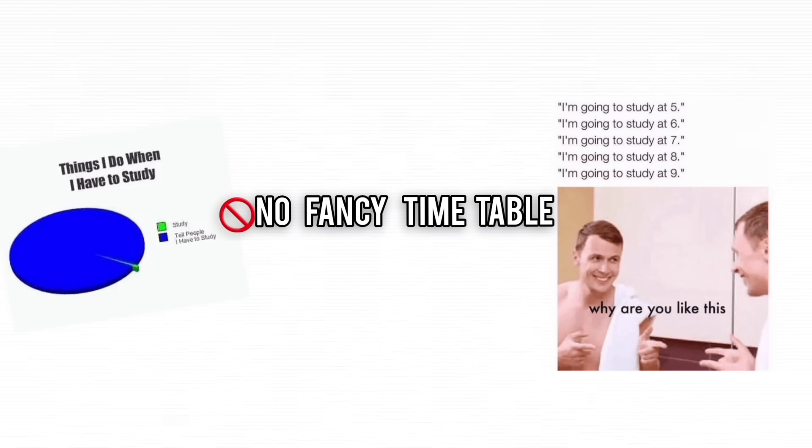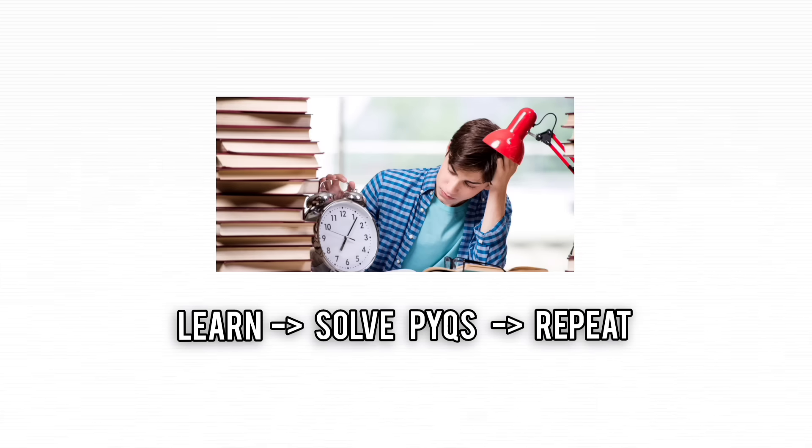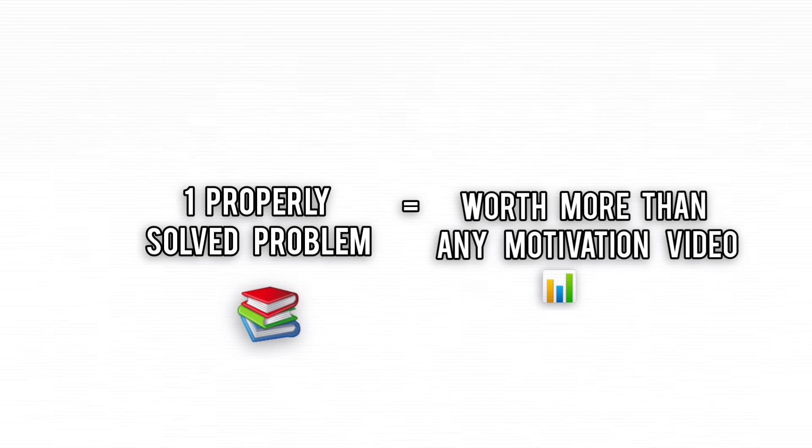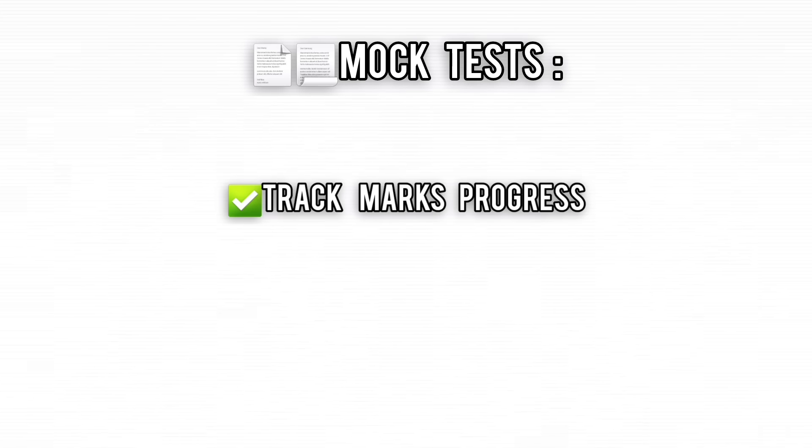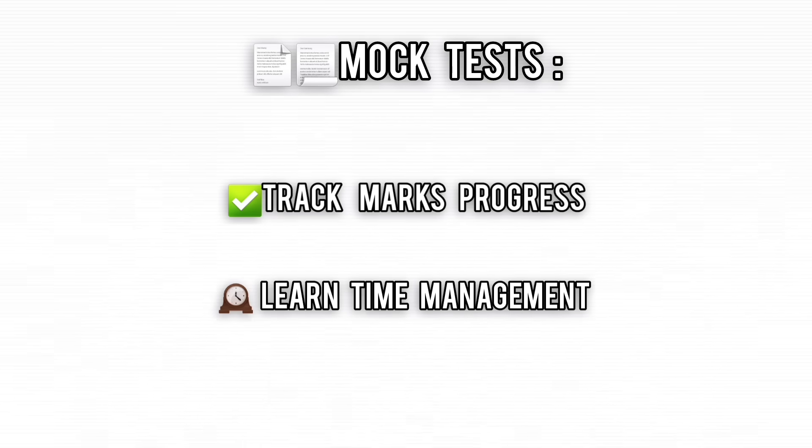Skip the fancy timetables and actually solve problems. One properly solved question beats a thousand tips and tricks videos. Take mock tests, not just to measure progress, but to survive the brutal time crunch.